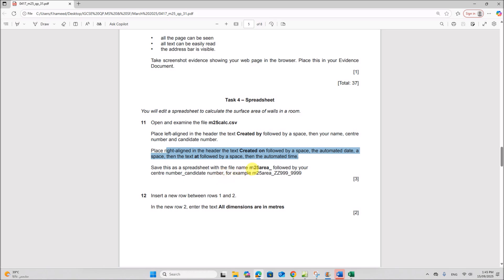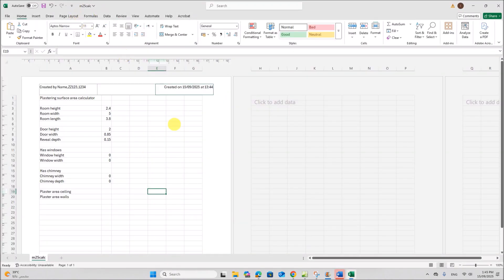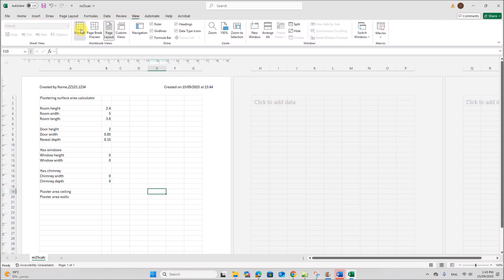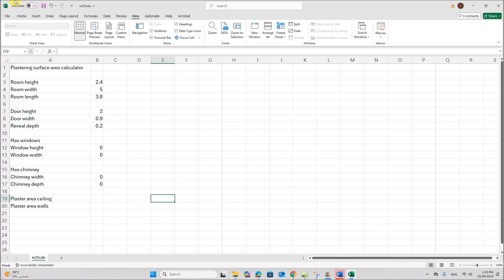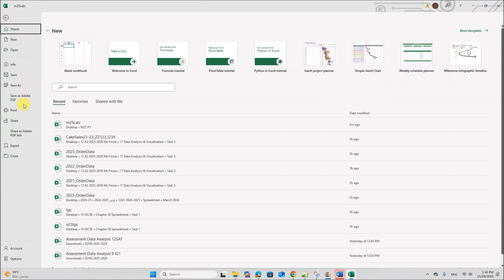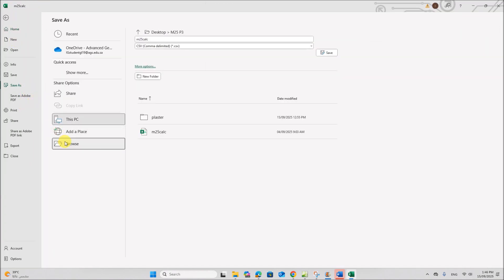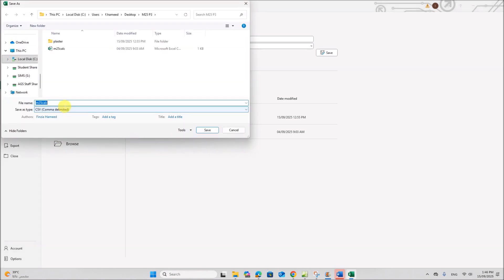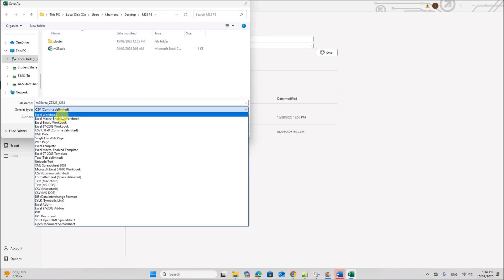Save this as a spreadsheet with the file name m25_area followed by your center number and candidate number. Go to the normal view — View, then Normal. Then Save As inside your folder: m25_area followed by your center number and candidate number. Make sure it is saved as an Excel workbook.